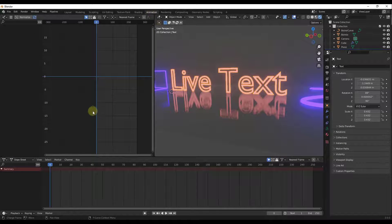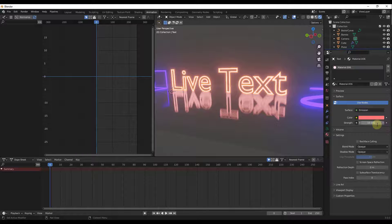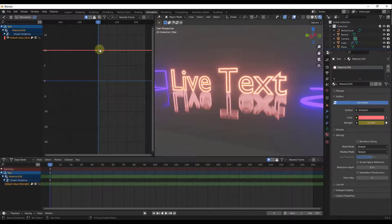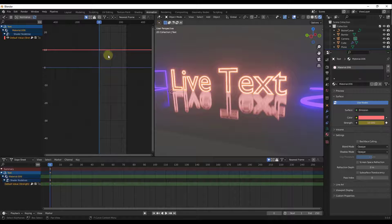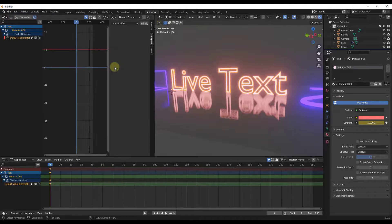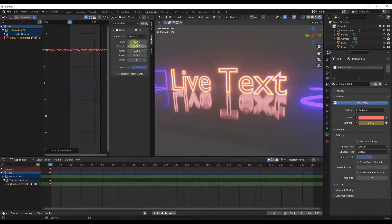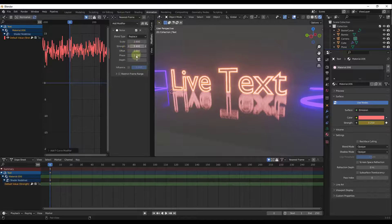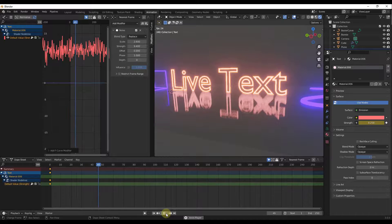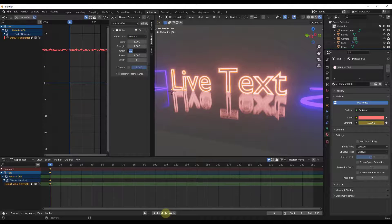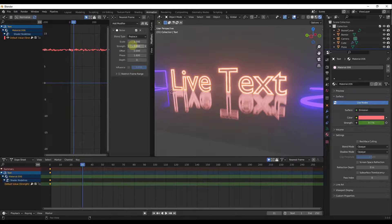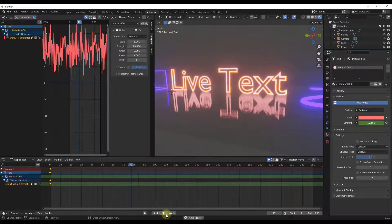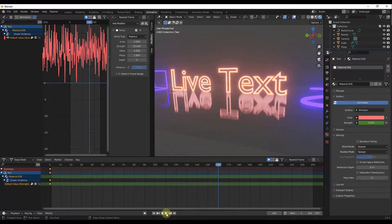If you want it to flicker rather than just toggle uniformly, go into the Animation tab and open the Graph Editor. Keyframe the emission strength — for example at a value of 10 — then add a Noise modifier to that keyframe. The Noise modifier randomly varies the brightness. By adjusting the Strength value, say up to 20, you get a more pronounced flicker. You can also adjust the Scale to control the speed and pattern of the flickering.